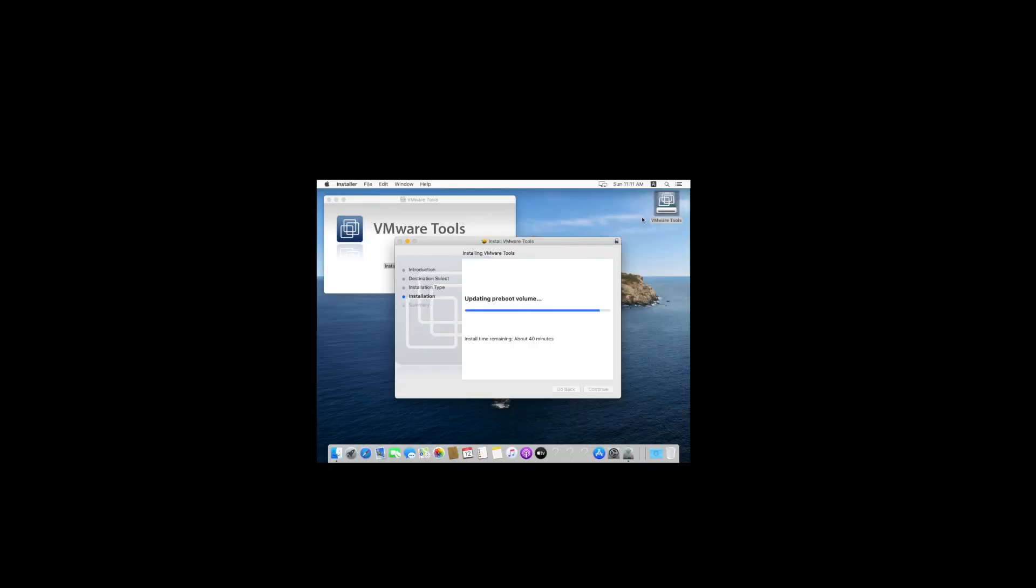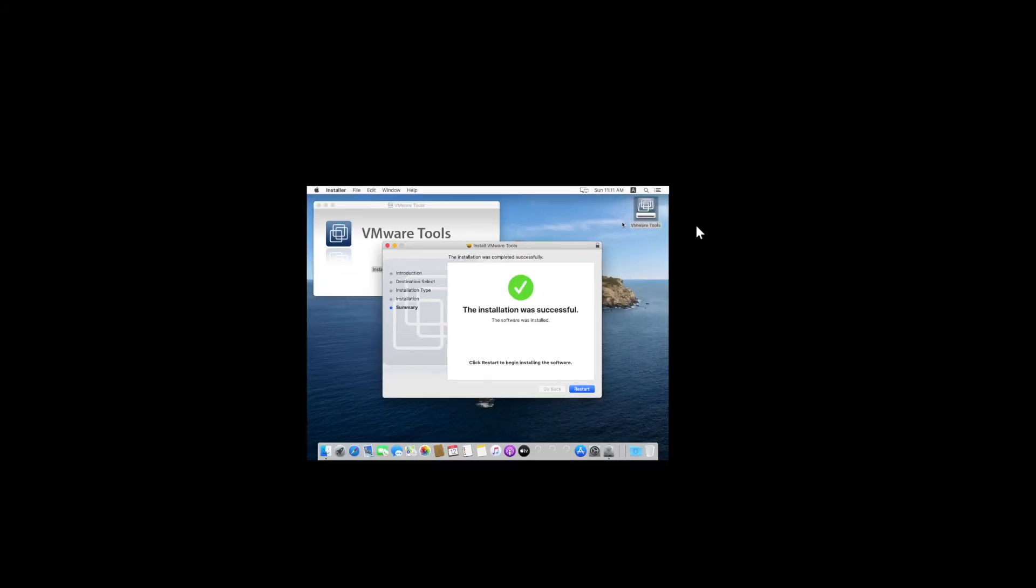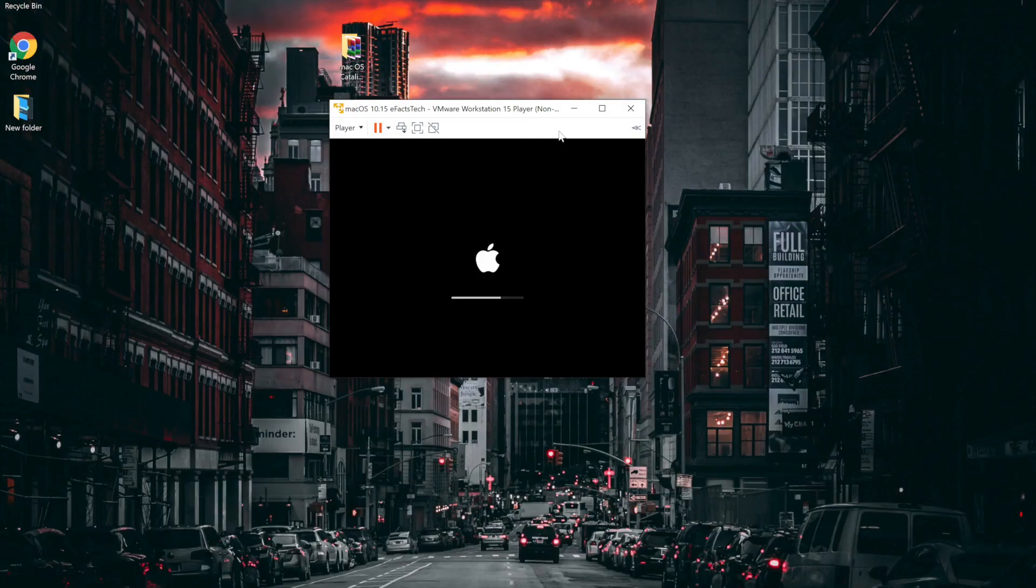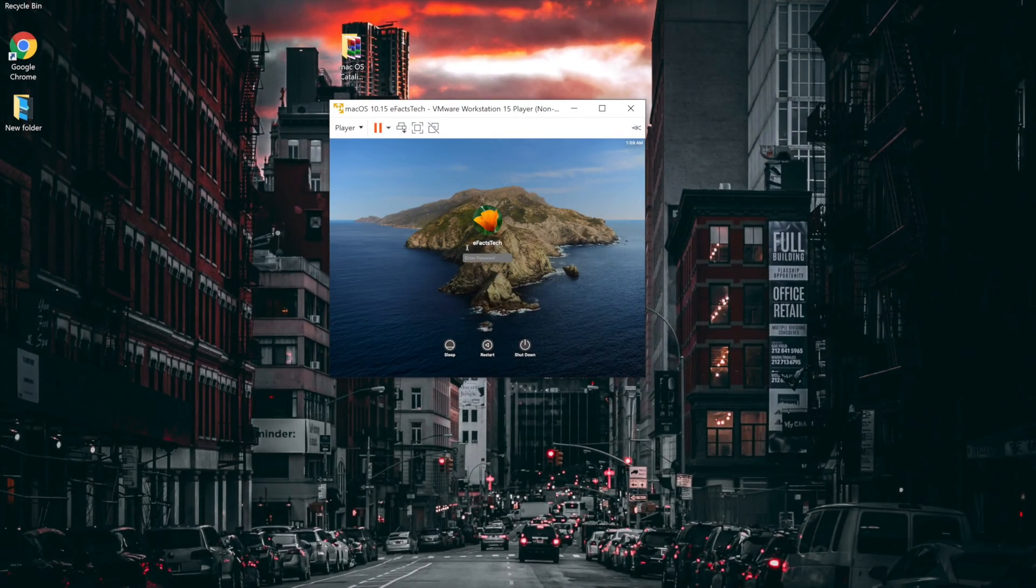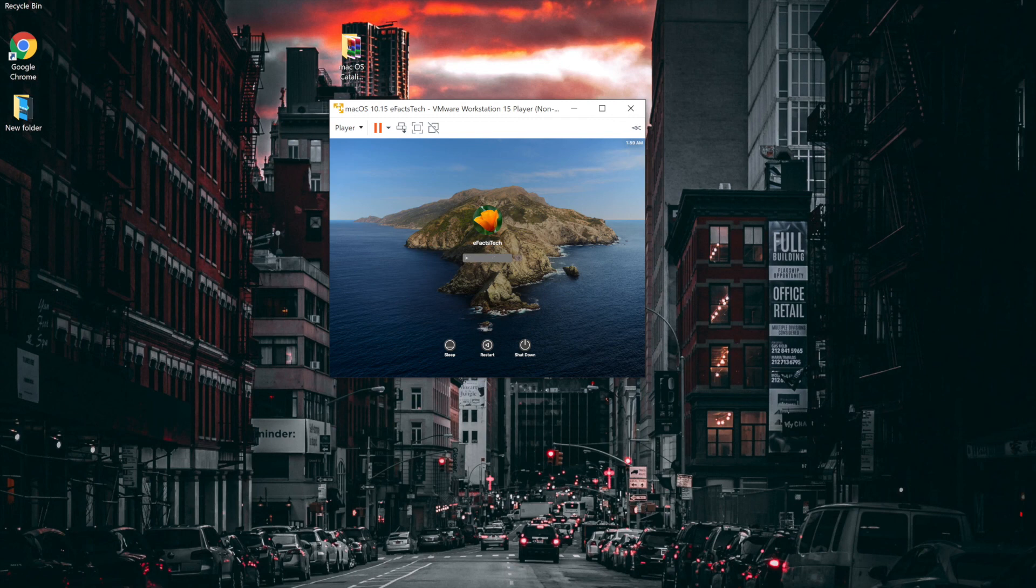Once it's finished, it will prompt you to restart your system. So click on restart. It will restart your macOS virtual machine only. Now we have installed macOS Catalina successfully. I'm going to log in with the password here.